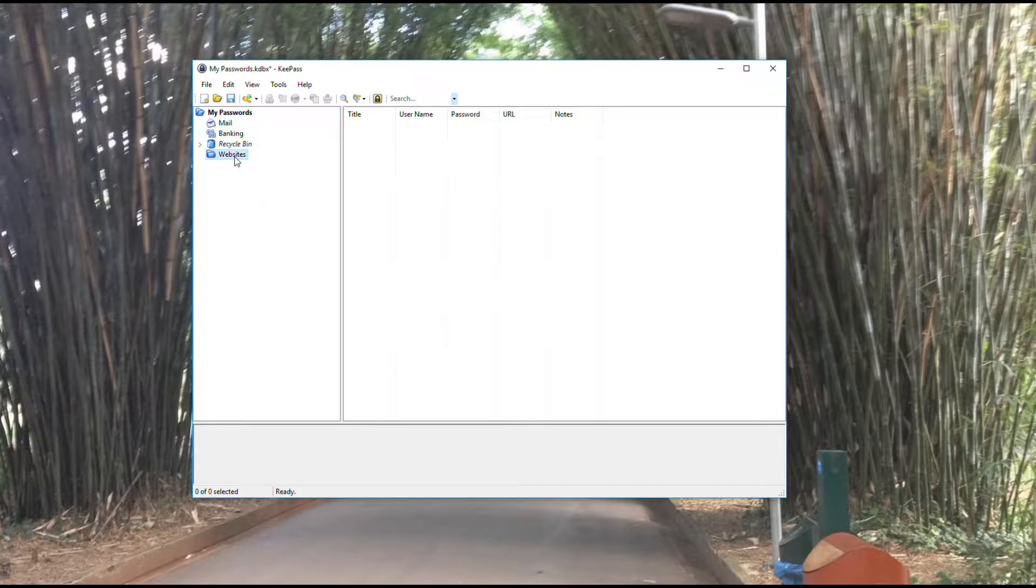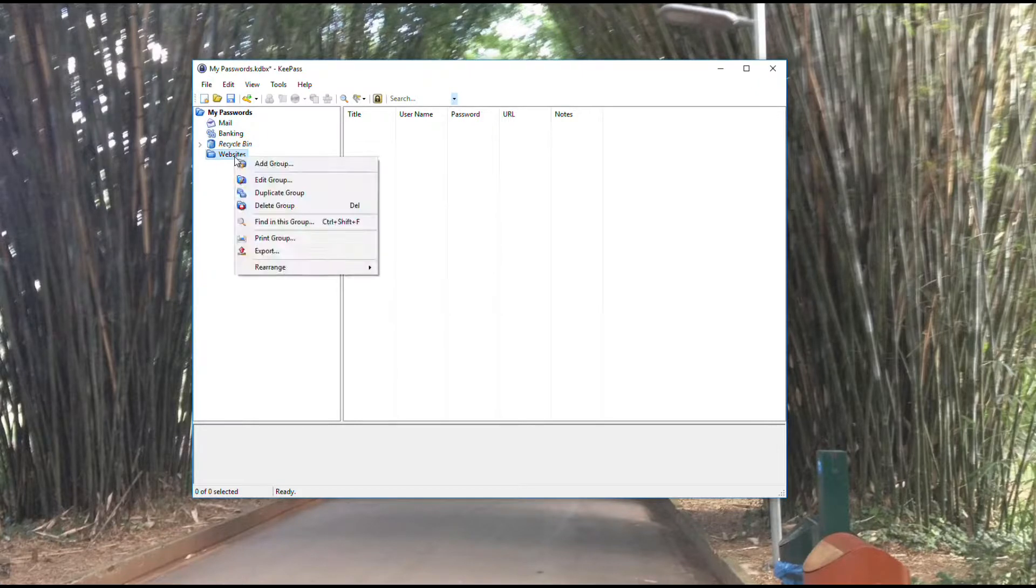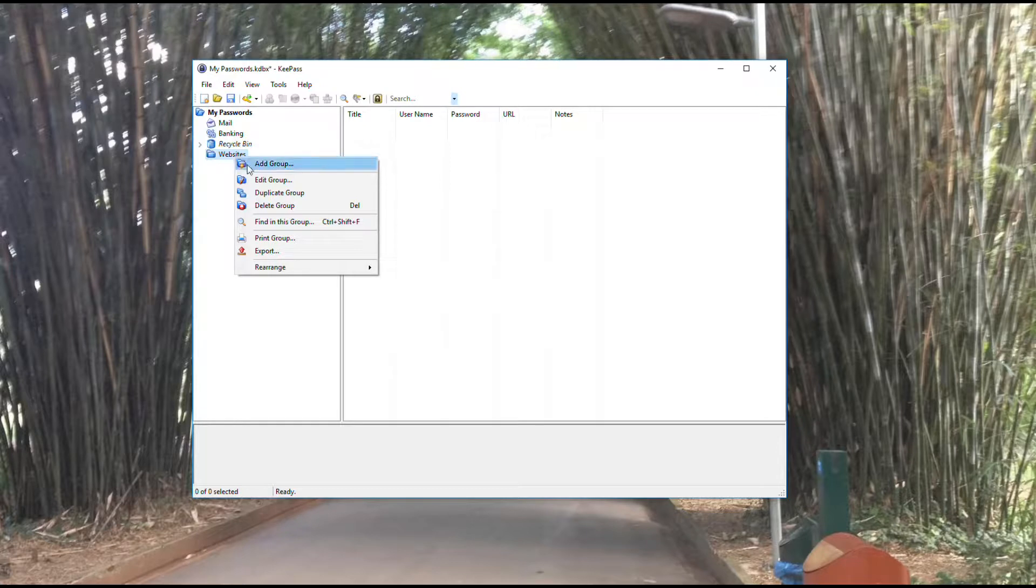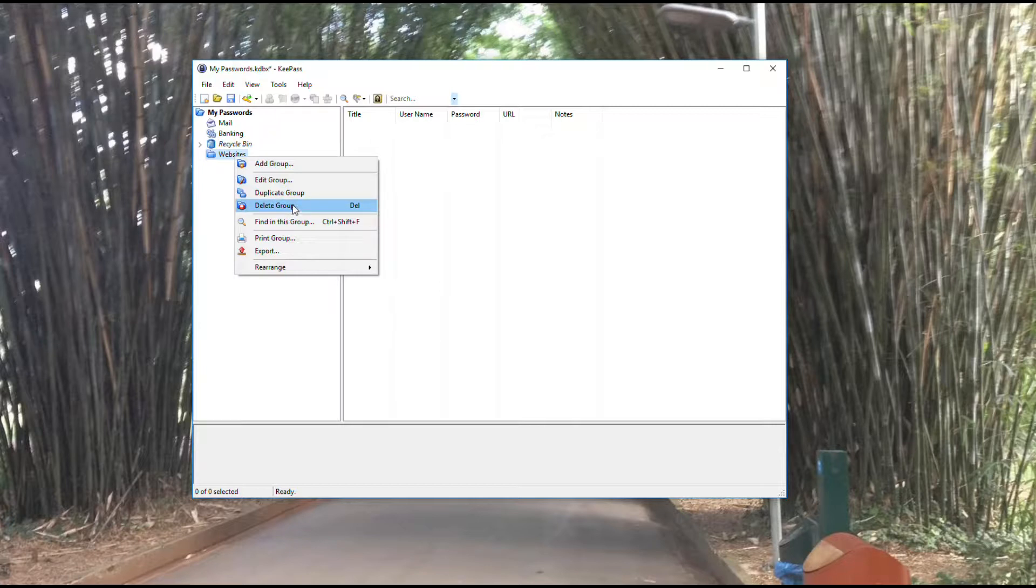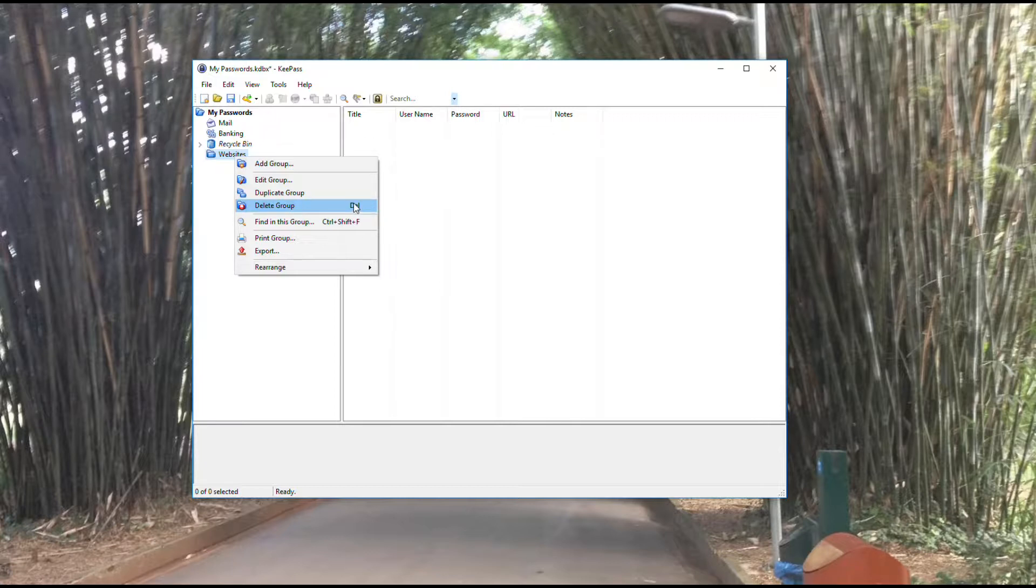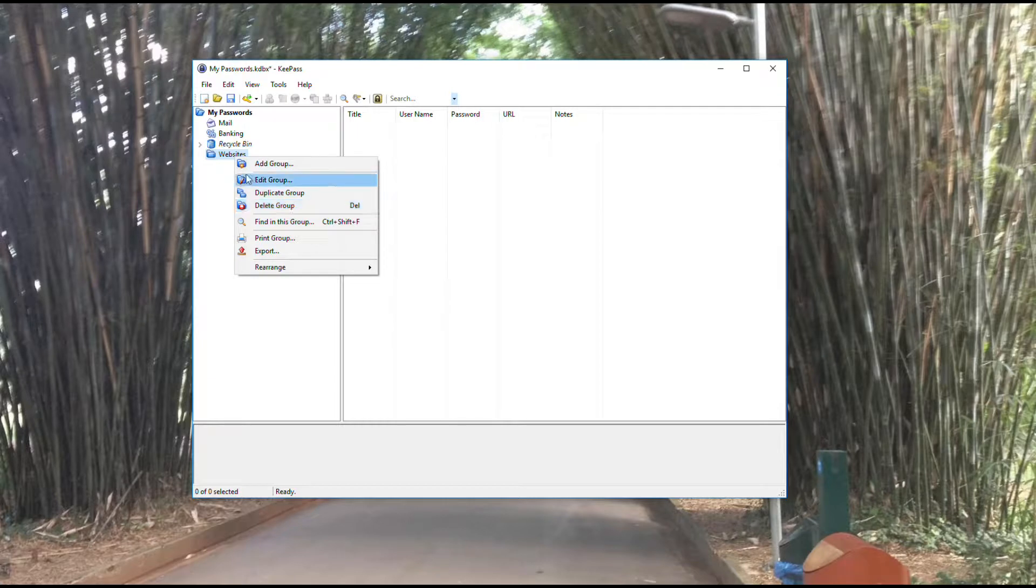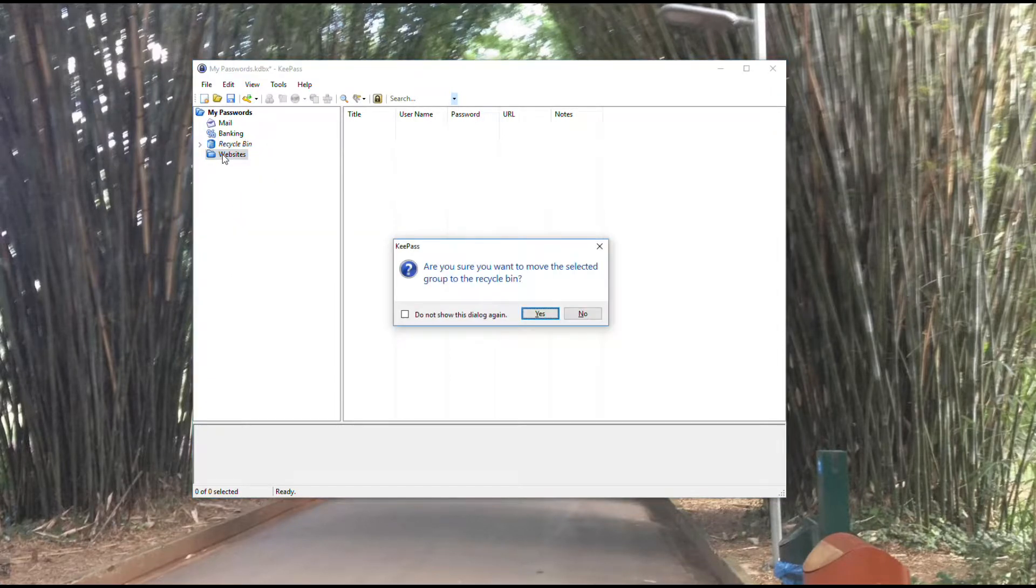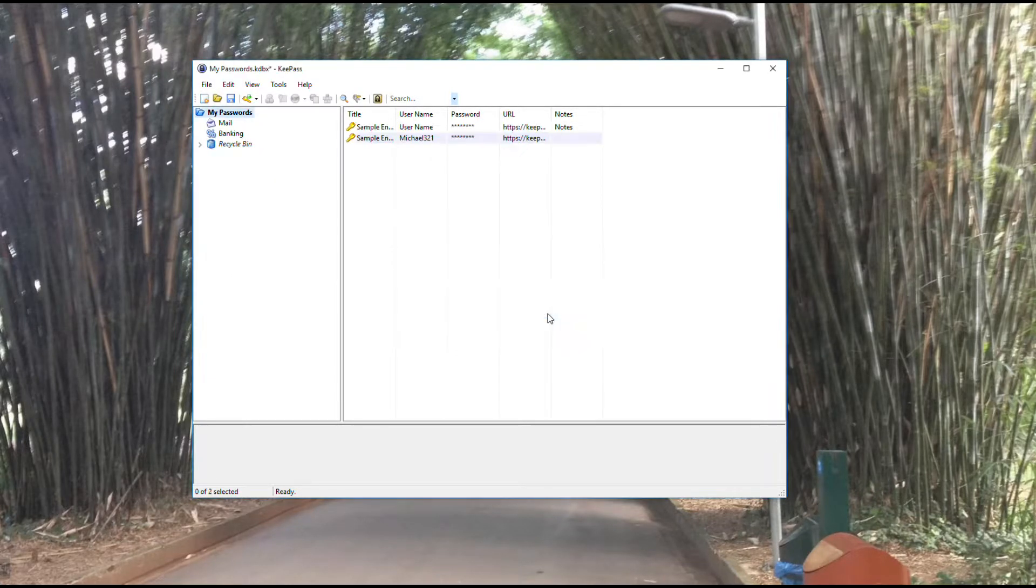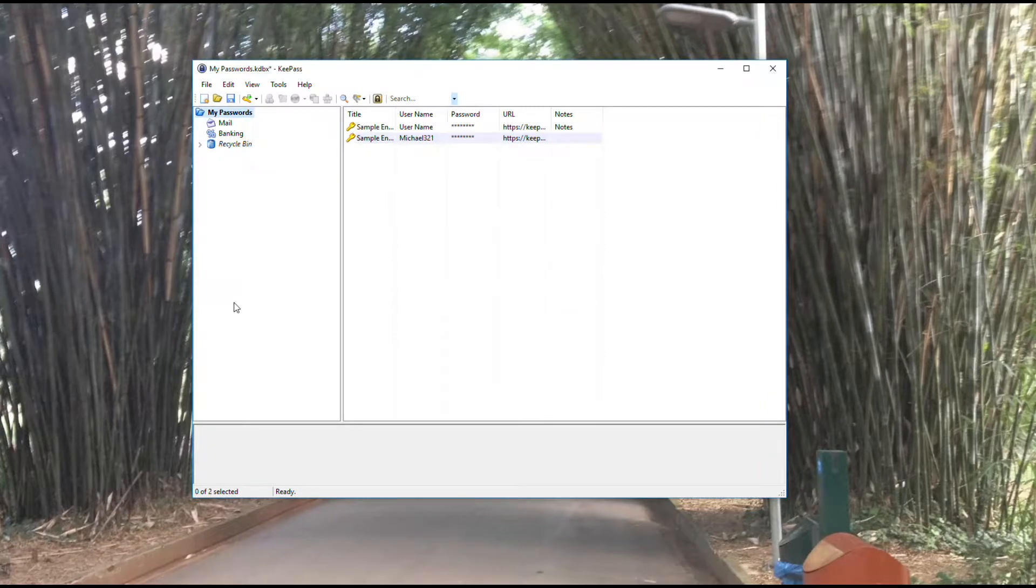One last thing I'll show you with groups: you have the ability to delete groups. If I right click again to pull up this menu, I can delete a group by selecting delete group. You'll also notice throughout KeePass you see hotkeys listed on the side. If I hit the delete key, it's going to allow me to delete that and throw it into the recycle bin.